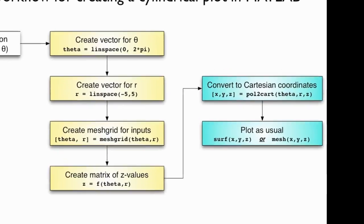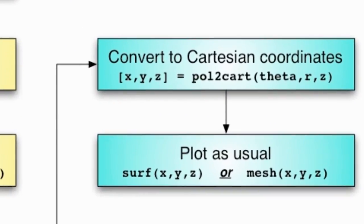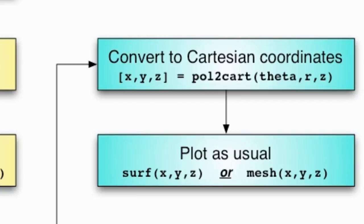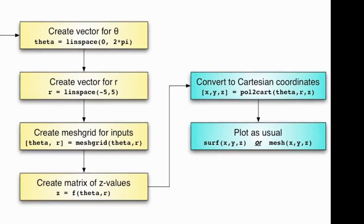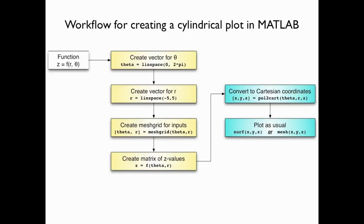What we're going to do, and the new extra step is right over here on the right, we're going to convert all those values for theta, r, and z to Cartesian coordinates using the pol to cart command. Just like we used the pol to cart command a moment ago to convert a single triple of numbers from Cartesian to polar, and from polar to Cartesian, I can actually use this command on an entire matrix of values at a time. I don't have to apply them separately. So I'm just going to take theta, r, z, and convert them into x, y, z values using pol to cart. And then, what have I got? I've got a whole bunch of Cartesian coordinates. So I'm just going to plot them using my good old-fashioned surf or mesh commands. Now let's see how that works.